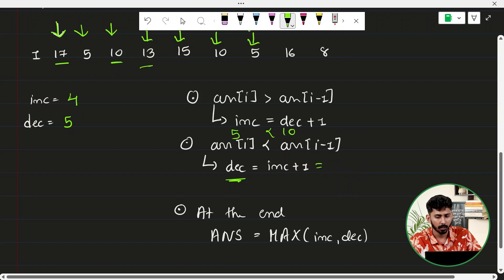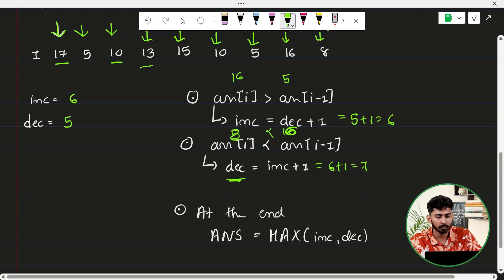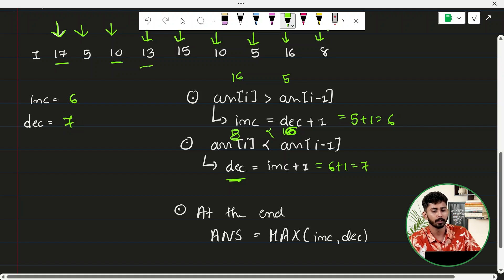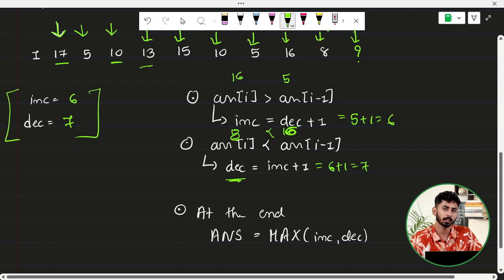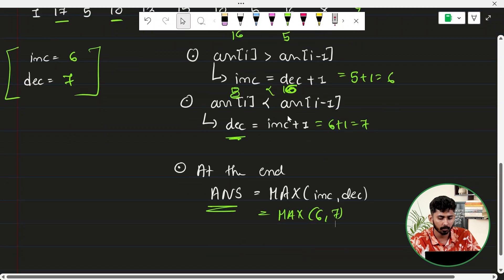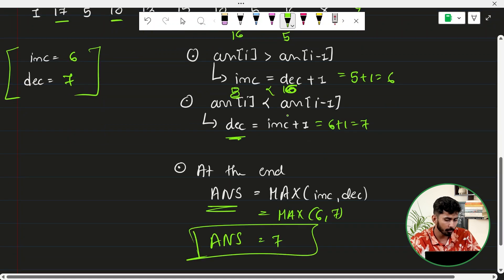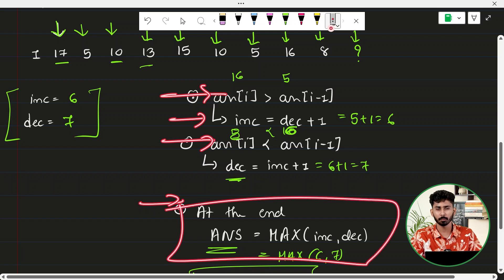Next, element 16 is greater than 5, so INC = DEC+1 = 5+1 = 6. Next, element 8 is less than 16, so DEC = INC+1 = 6+1 = 7. No more elements remaining. INC = 6 and DEC = 7. The answer is max(INC, DEC) = max(6, 7) = 7. The output of this example is 7.